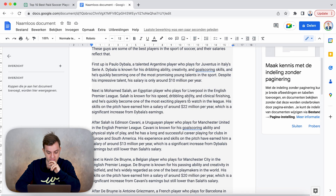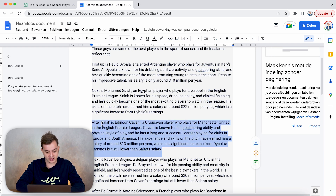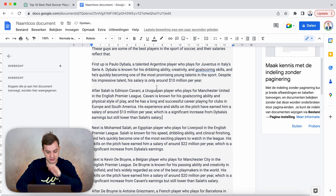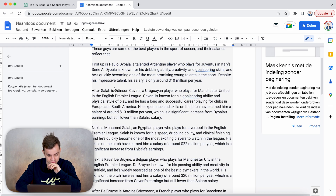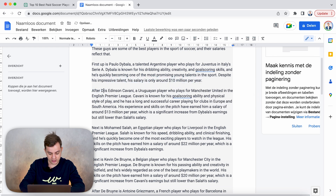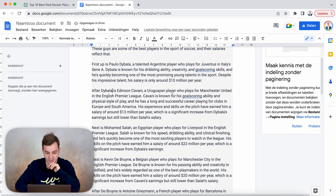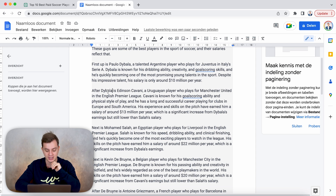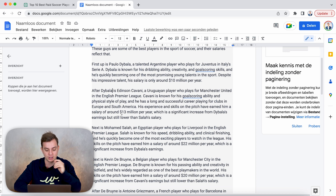So here we have the 22 million, but then here we have the 13 million. So what we can do is select this text, cut it, use backspace to make sure everything is aligned, and then after Dybala we have Edison Cavani — a Uruguayan player who plays for Manchester United in the English Premier League. Cavani is known for his goal scoring ability and physical style of play. His salary is around 13 million dollars per year, which is a significant increase from Dybala. But it says Dybala here — it should be corrected. This is what you have to do to optimize the script for the best results possible.